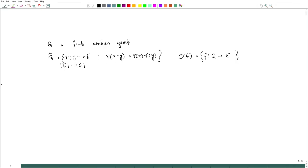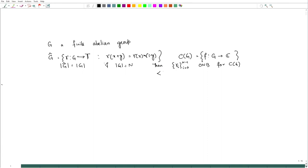If the number of elements is N, then we let gamma_i for i from 0 to N minus 1 be all the characters of G, and they form an orthonormal basis for C(G) with the inner product: ⟨f, g⟩ = (1/|G|) * Σ_{x ∈ G} f(x) * conjugate(g(x)).